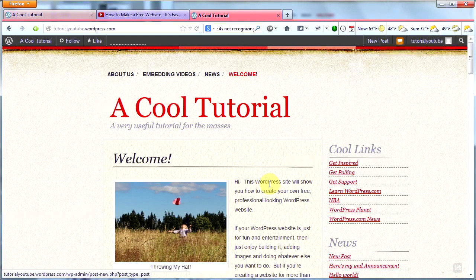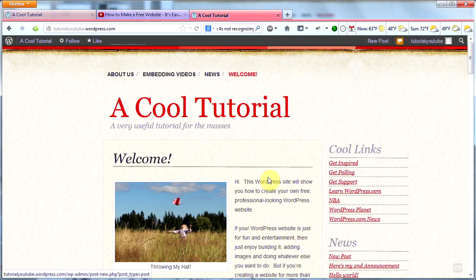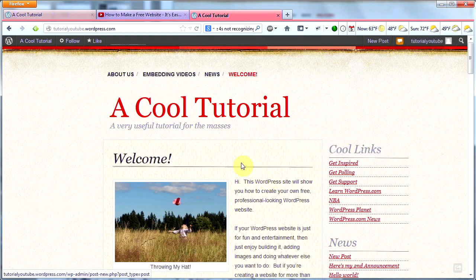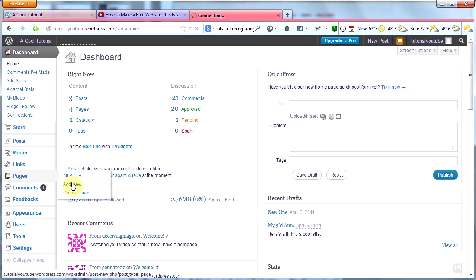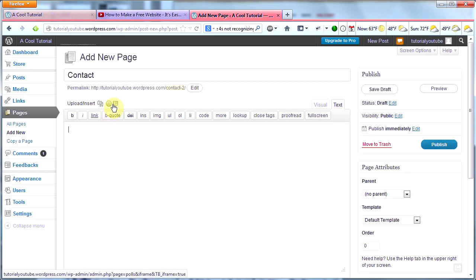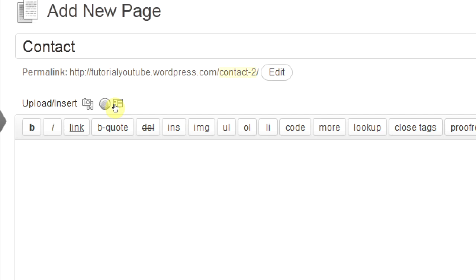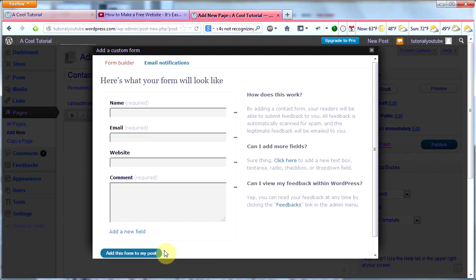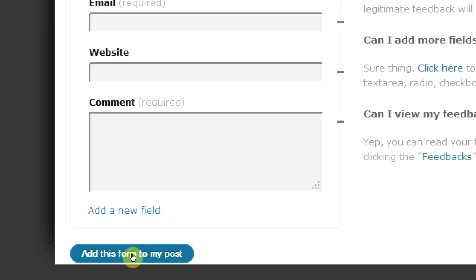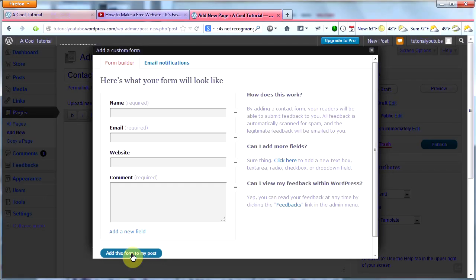The last thing I want to cover is how to add a contact form to your website. Every good website should have a contact form. This is so easy to do in WordPress that I forgot to even mention I was going to cover it in my introduction. Here's how you do it. Go to your dashboard, create a new page, and call it Contact. Then click this little icon right here, and then click Add This Form to My Post, and you're done.